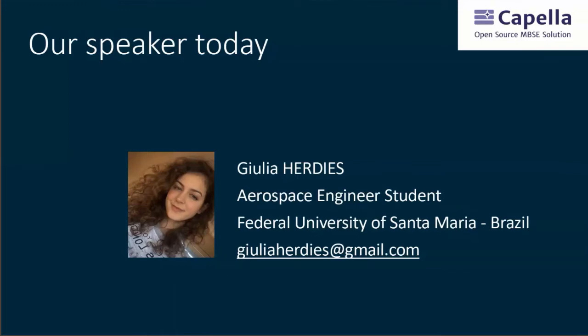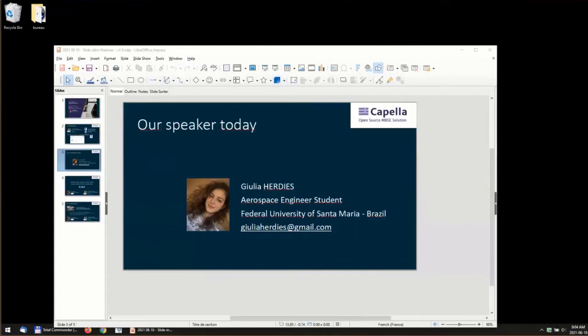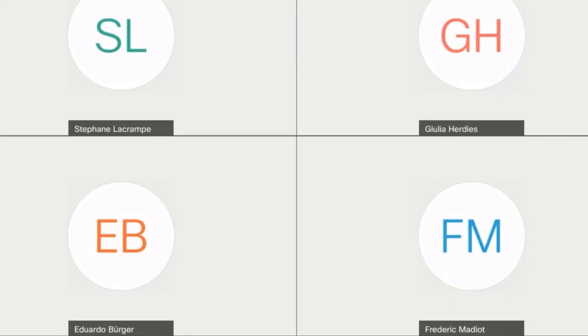I also wanted to quickly introduce Professor Eduardo Berger, who is here with us and may participate in the Q&A session. And without further ado, I'm going to hand over the presentation to you, Julia. The virtual floor is yours.